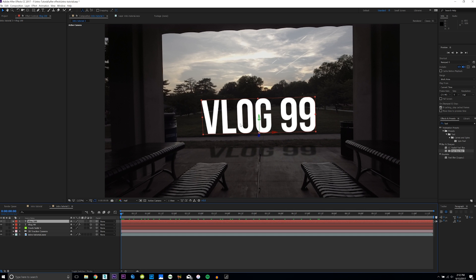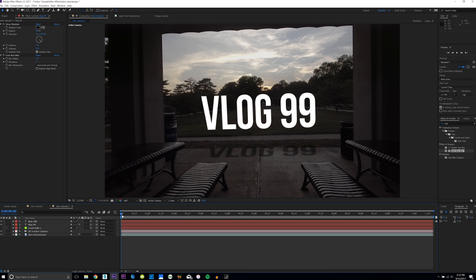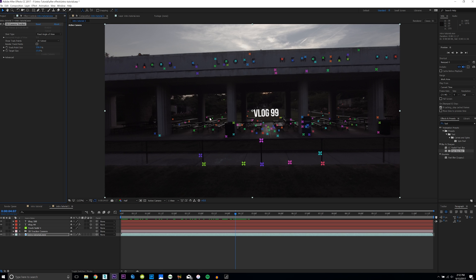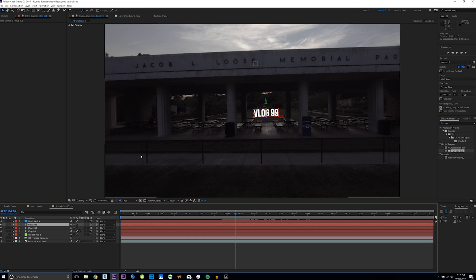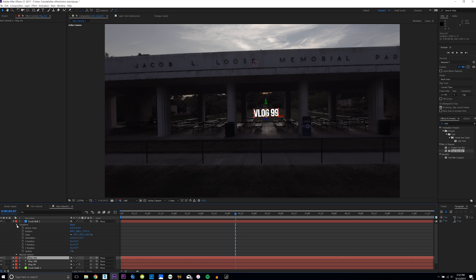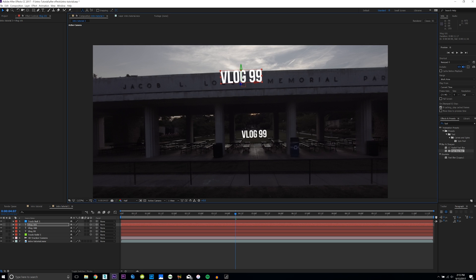Everything is still tracking well and it looks like the text is floating in the middle of the screen. To add another element up in the scene, click the intro tutorial, click the 3D camera tracker, right-click any point on the plane you want, and click 'Create Null.' Duplicate your text layer since it's already in 3D, then open the transform dropdown of the null object, copy the position with Ctrl+C, and paste it with Ctrl+V onto the other layer.